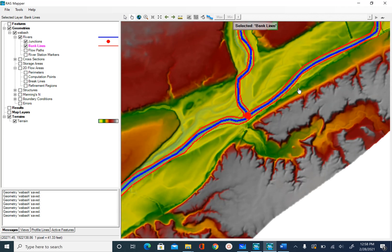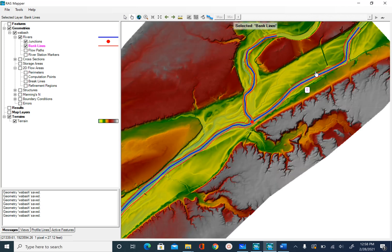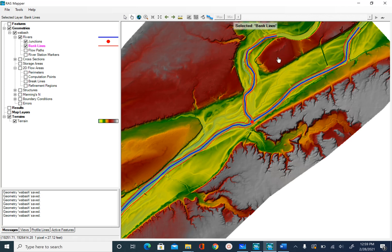As we zoom in, you can distinguish the main channel. Similarly, the floodplain can be identified from the light green area visible here — it is at a higher elevation than the main channel but lower than the dark brown area. So basically this is the floodplain.